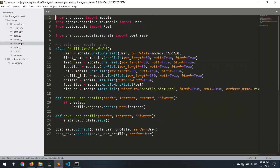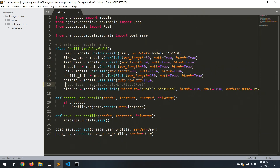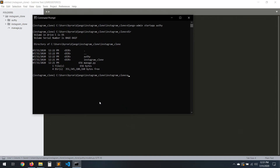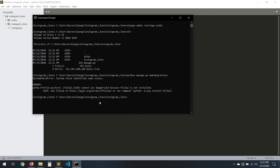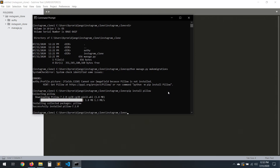Let's go to the models. We don't have the post model right now, so we just need to comment this out. Remember to comment this one and also we can just delete or comment that one too. Let's save and now let's run the migrations — 'python manage.py makemigrations'. Oh, we need to install Pillow first — 'pip install pillow'. Stop Pillow, then run migrations.